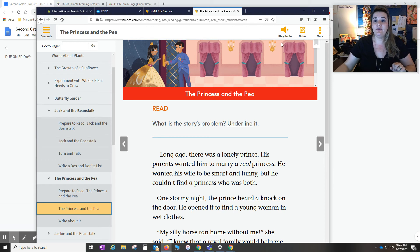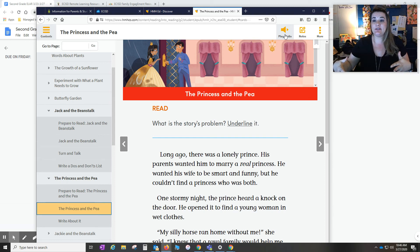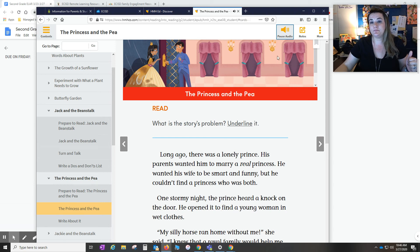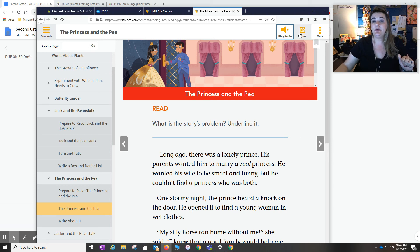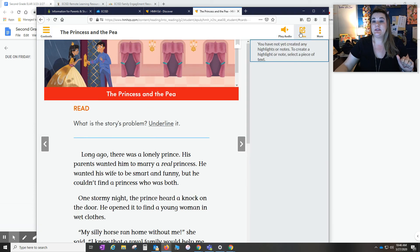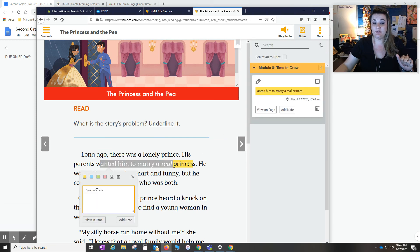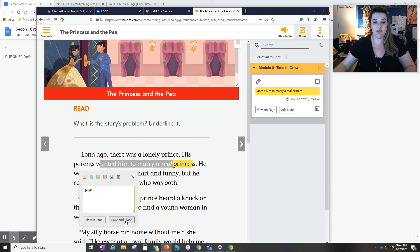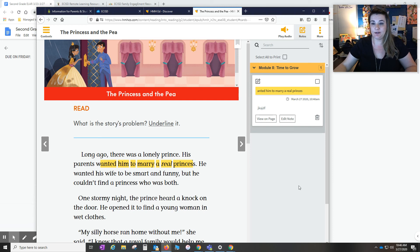Over here on the right hand side, some students can read and they don't need that extra assistance. But just so you know, there is a play audio feature. The princess and the pea. Read. What is the story's problem? Underline. So it will read aloud to your kiddo as well. That is an option for you. And there is a note section so that your kiddo can highlight and add a note to this information. We can save and close that. And then your student has that note if they need to take notes.